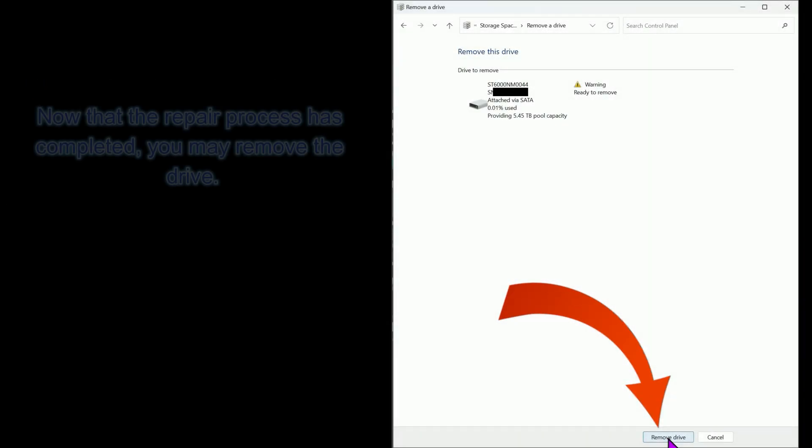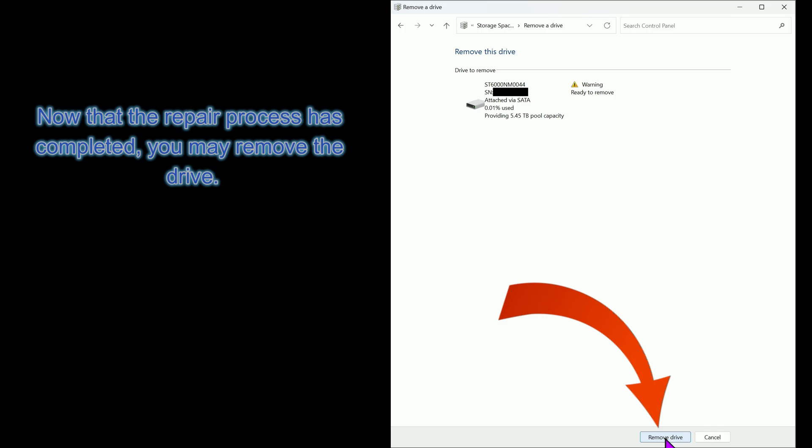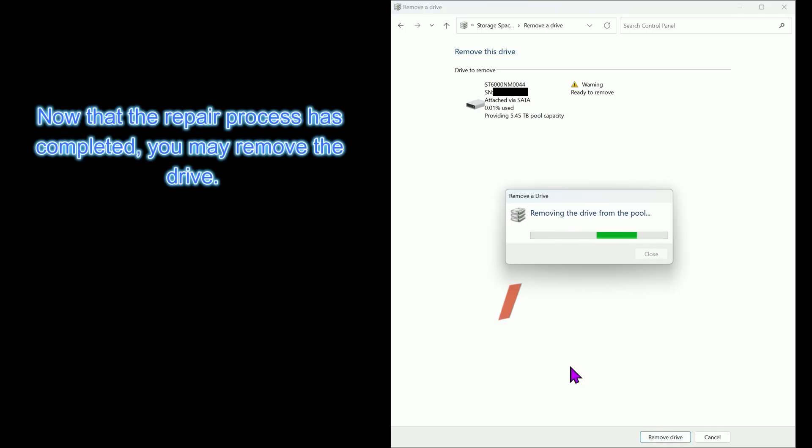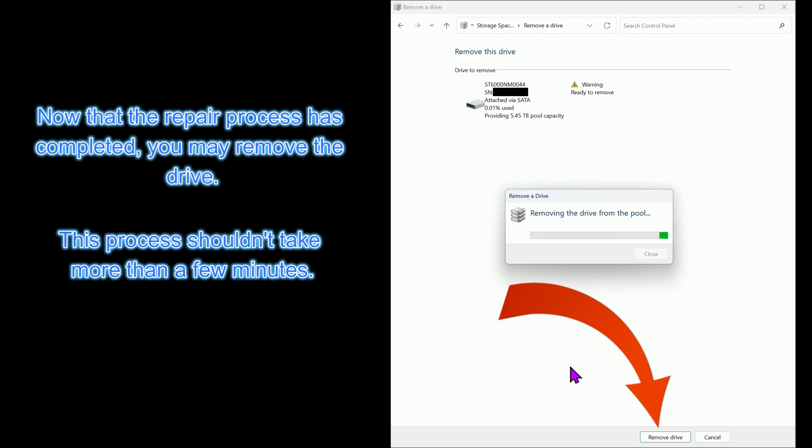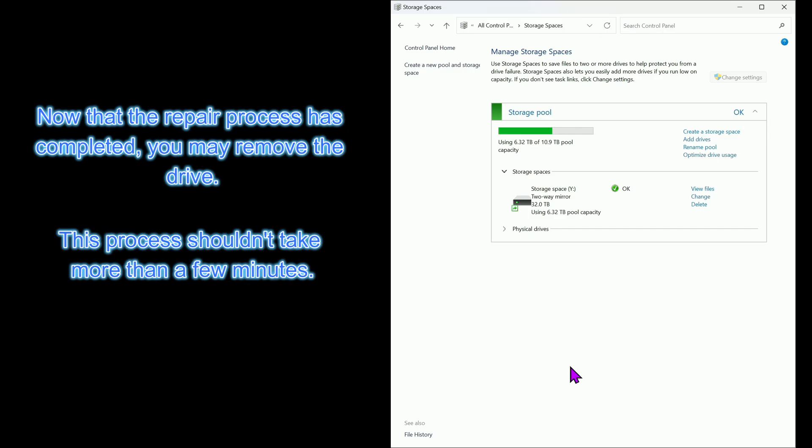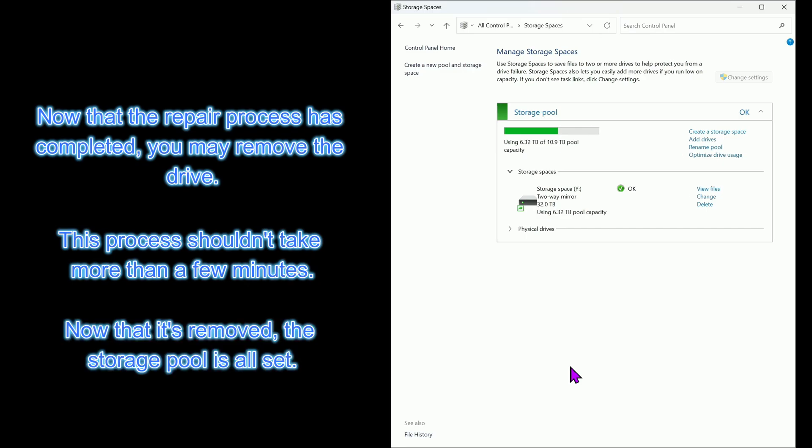Now that the repair process has completed, you may remove the drive. This process shouldn't take more than a few minutes. Now that it's removed, the storage pool is all set.